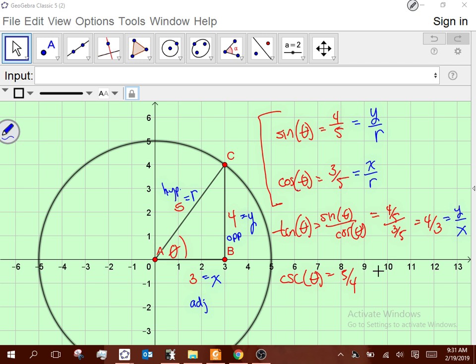And cosecant is now r over y. Why is it convenient to write it that way in the unit circle? Here, r is 5 every single time — look at these fractions like 4/5 and 3/5. But what is r in the unit circle? It's 1. So all those denominators or numerators of r turn into 1. In the unit circle, the r-value is 1 instead of 5.